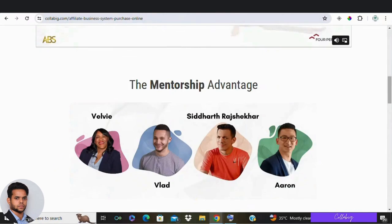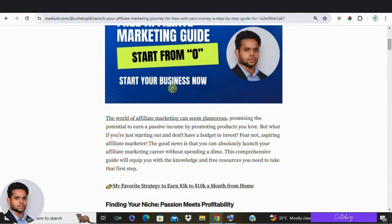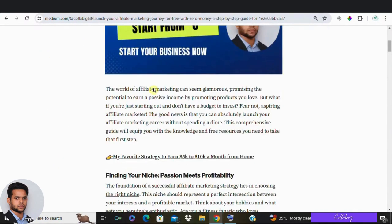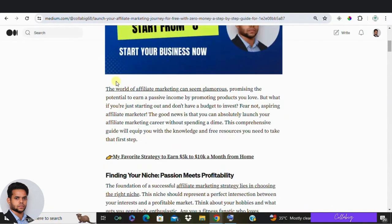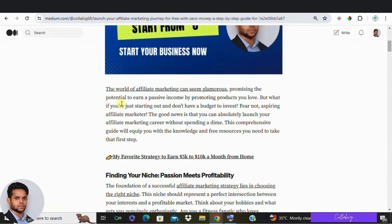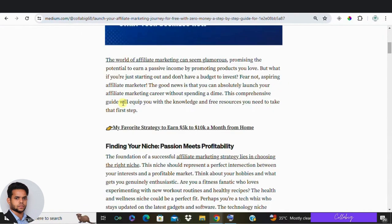So what stands in your way? Is it money? No worries at all. We are here to show you 3 ways to start affiliate marketing for absolutely free, even if you are a complete beginner.